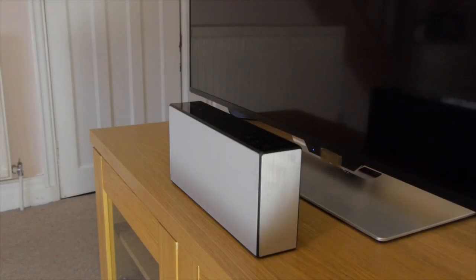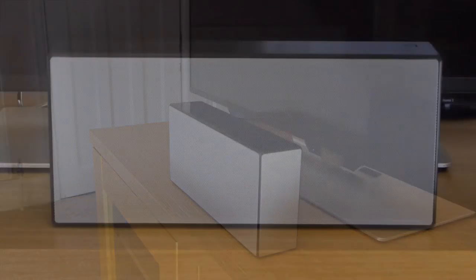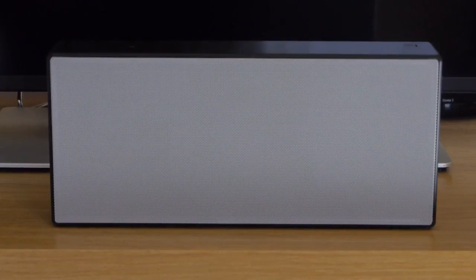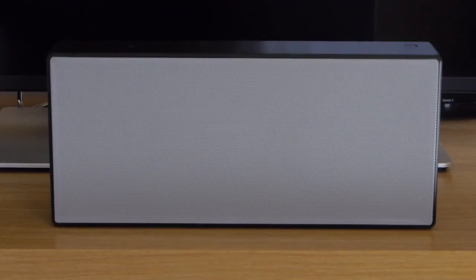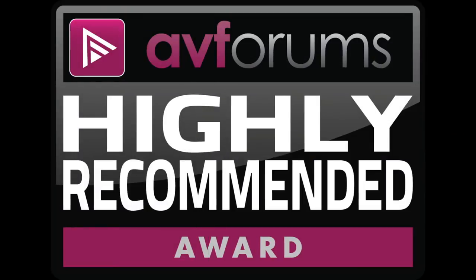All in all this is a super little speaker that produces a sound much bigger than its dimensions would suggest. So we have no hesitation in giving it an AVForums highly recommended award.